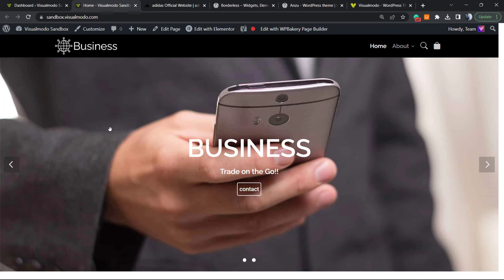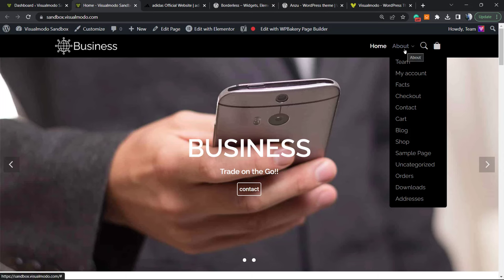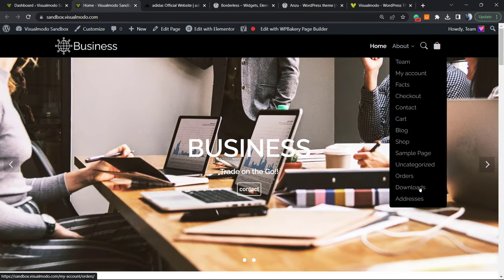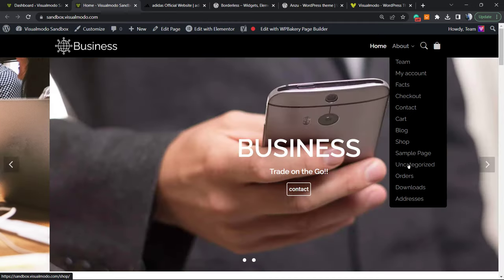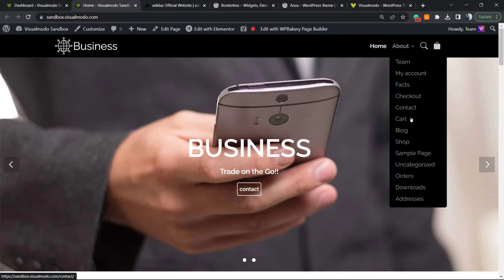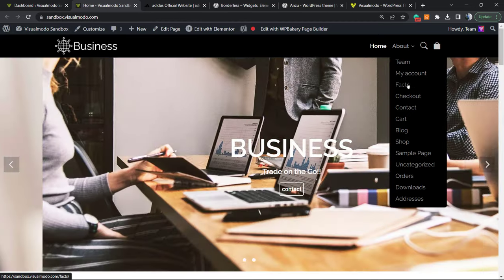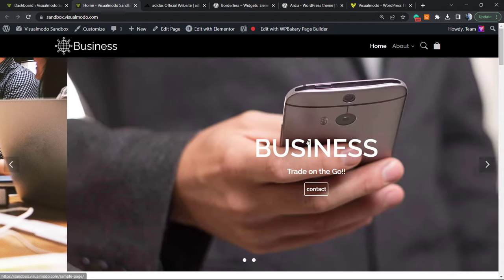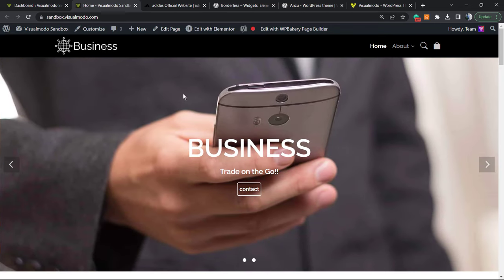In my website example, I have this 'About' page and under the About navigation menu you can see a lot of items — a lot of sub-menus — and I would like to organize these in a better method. That's what we're going to learn in this video.